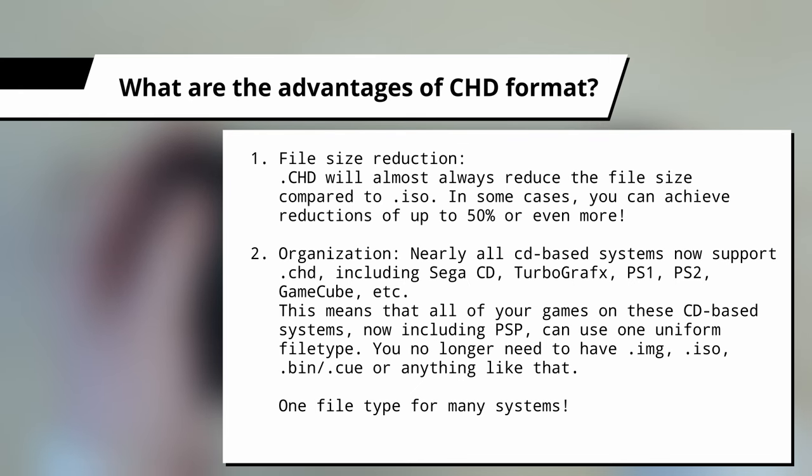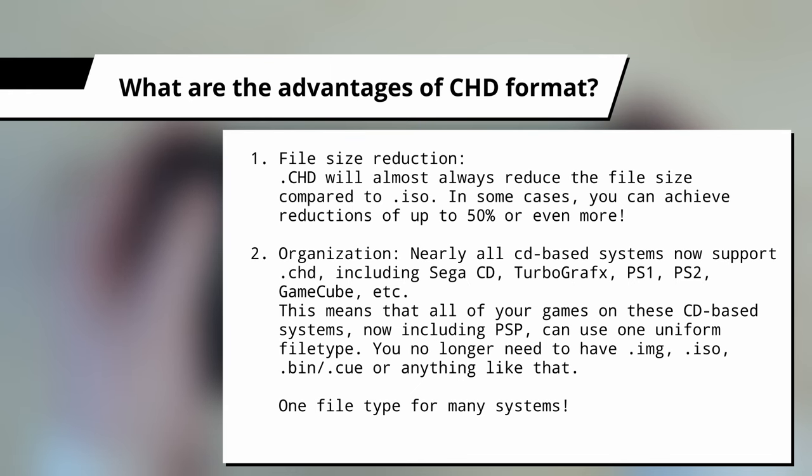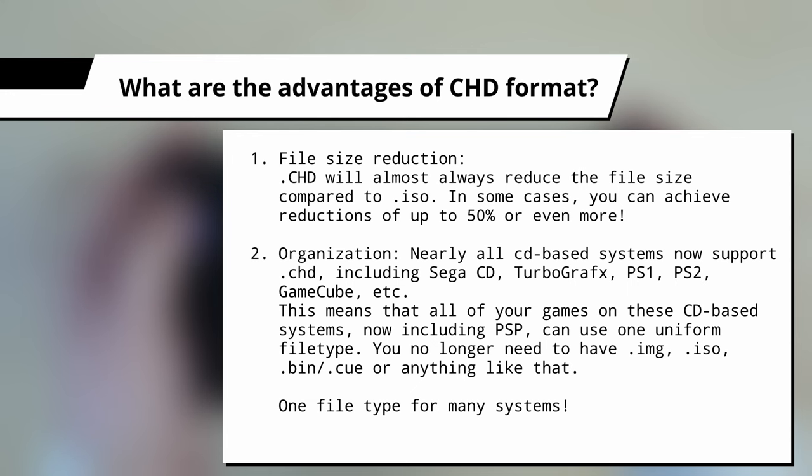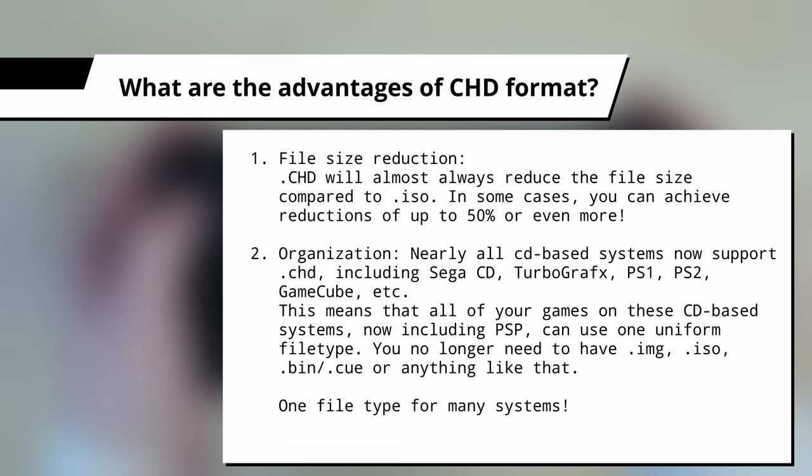Converting to CHD will almost always reduce the file size compared to ISO. In some cases, you can achieve reductions of anywhere from 50% to 70%. And this means that your game library takes up less storage space on your computer, and you can fit more games on your portable retro gaming device. There are also other benefits to this, like faster copying of files over to SD cards, and all sorts.